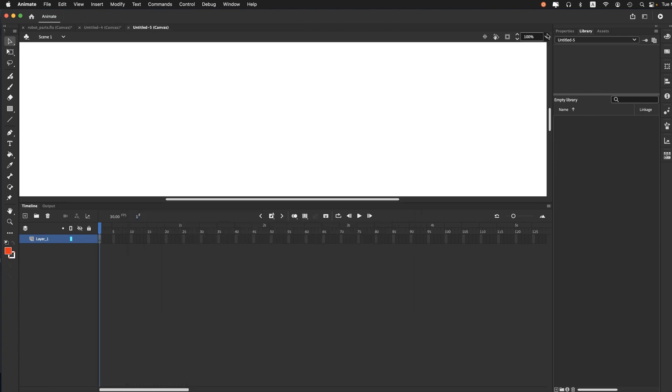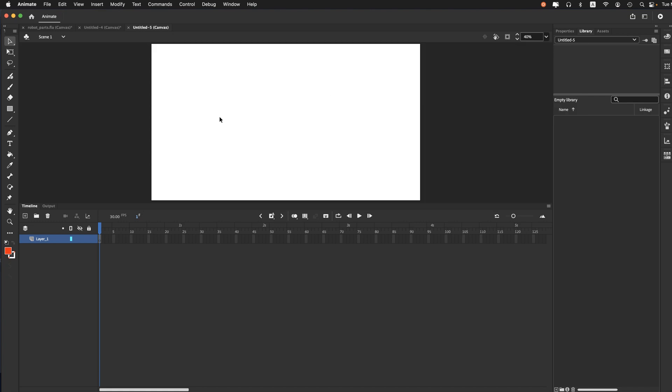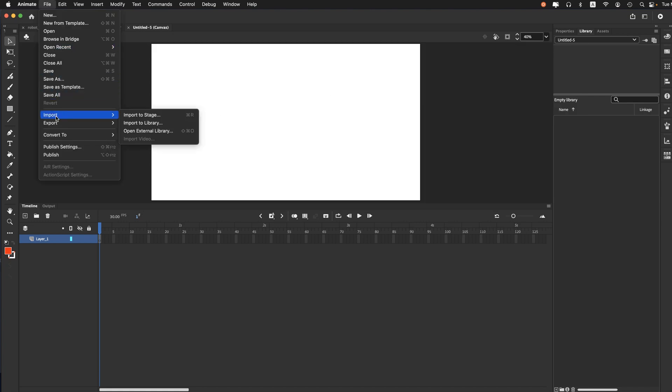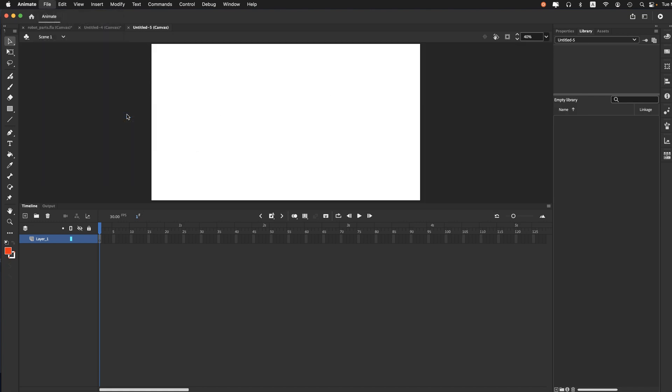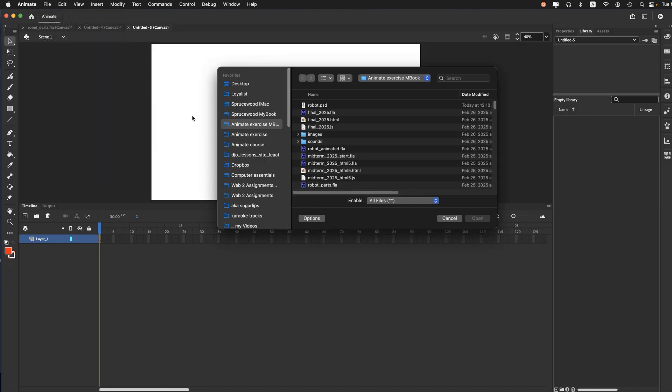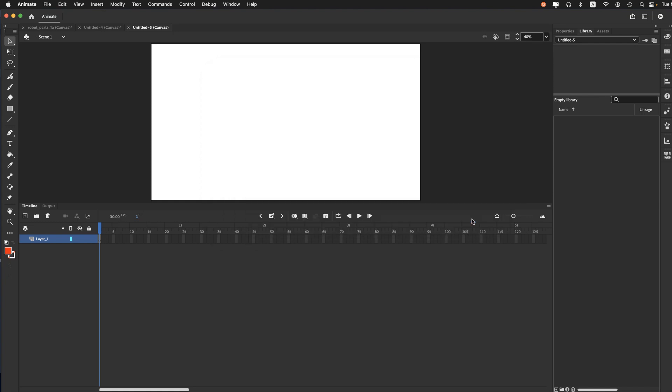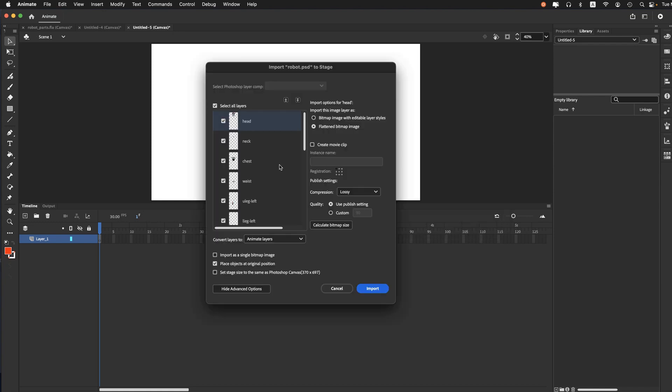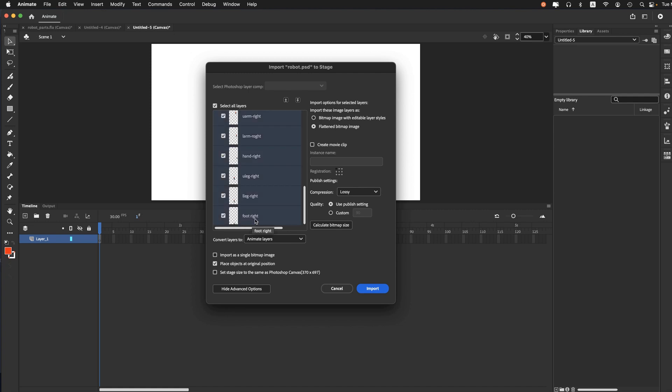And again, I'll just go Fit in Window here. And File, Import to Stage. And again, I select the Photoshop file. Click Open, which does launch this window right here. And I'm going to select all the layers again. Click on Bitmap Image with Editable Layer Styles. But this time I'm going to put them all on a single layer.